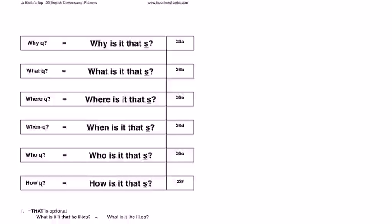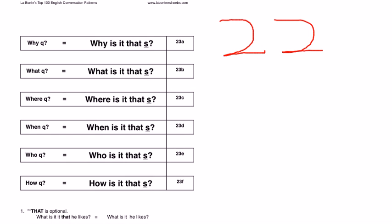Hello ladies and gentlemen, this is Don Labonte. This begins our 22nd hour of studying the conversation patterns.